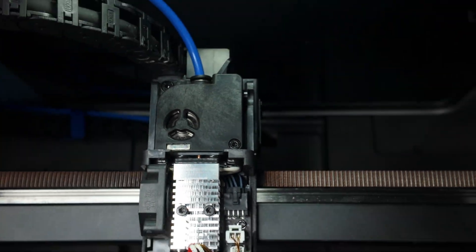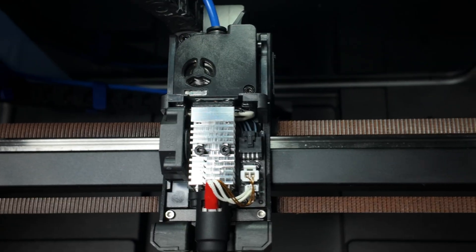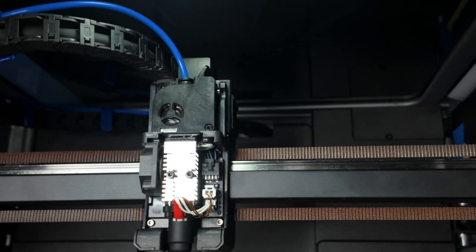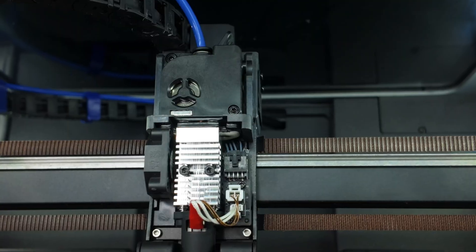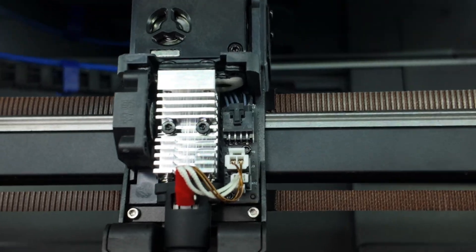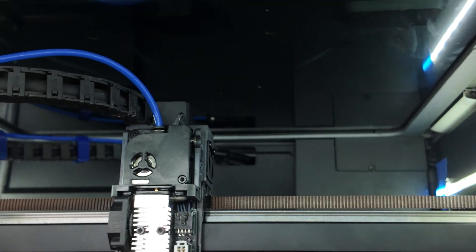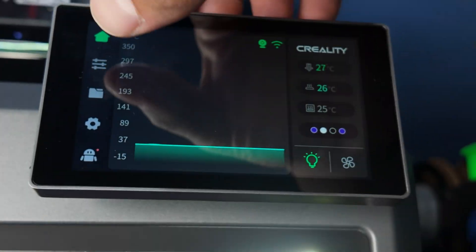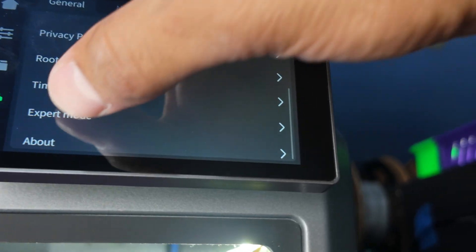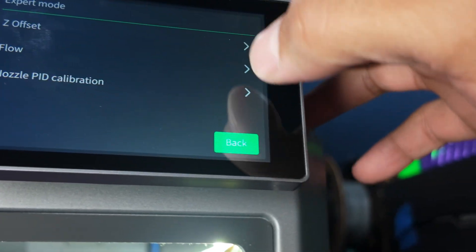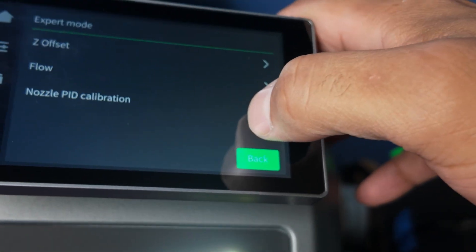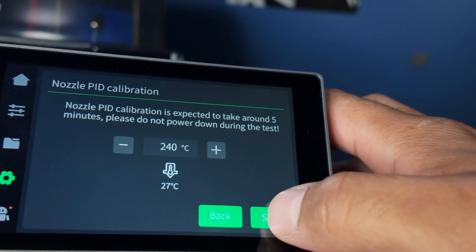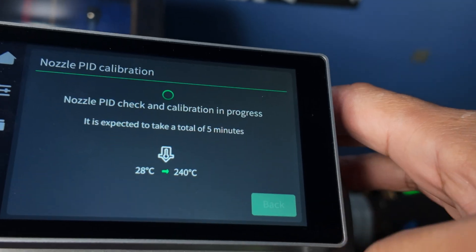That's clean. I'll be back, we'll do the calibration. Alright, we back, so we're gonna do the calibration on the nozzle. So you go to settings, expert, and nozzle PID, and start.